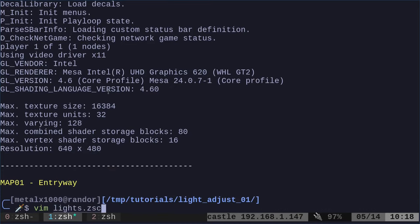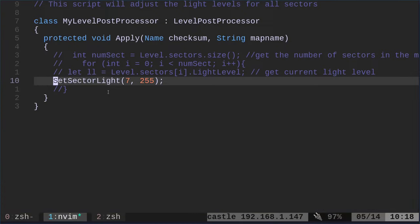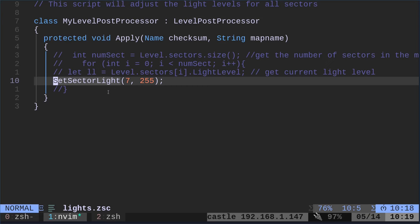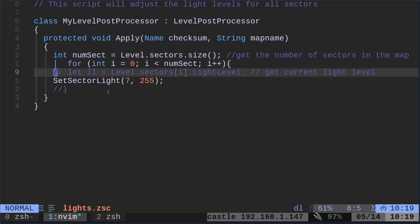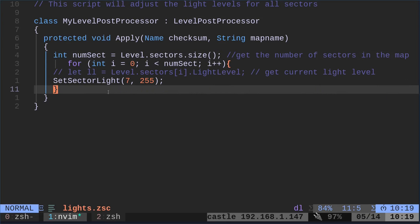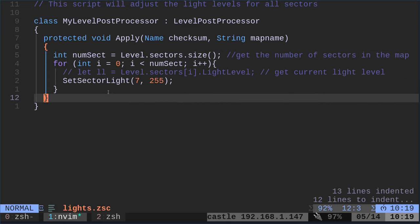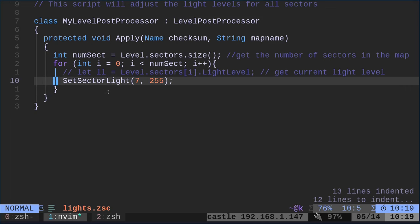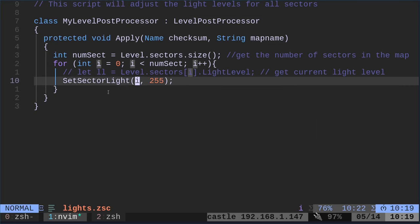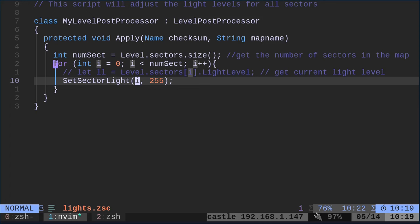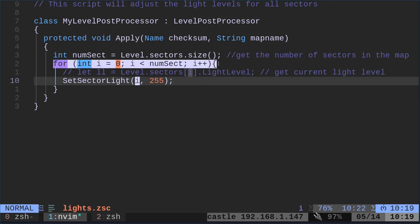So now we're going to go back in here and we're going to uncomment this line, this line, and this line. And we're going to change this 7 to I. So what's this going to do now? Again, we're getting the number of sectors, the number of rooms. Then we're going to say, loop through each sector. So we're going to get the number for each sector.